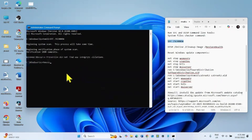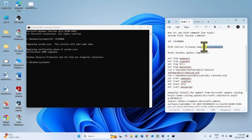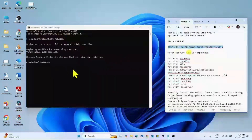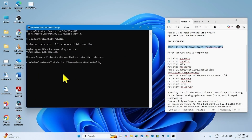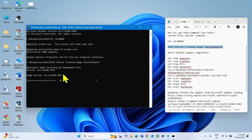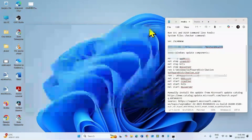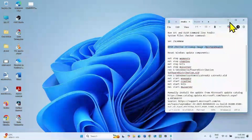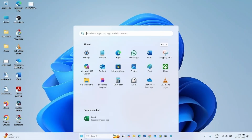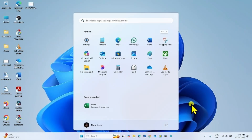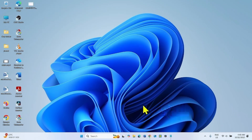After the process is completed, copy the DISM restore health command from the description, paste it into Command Prompt, and press Enter. Close Command Prompt, restart your computer, then check for updates and try to install it.